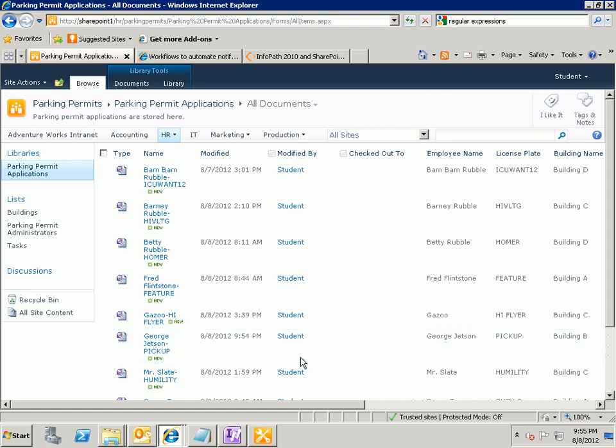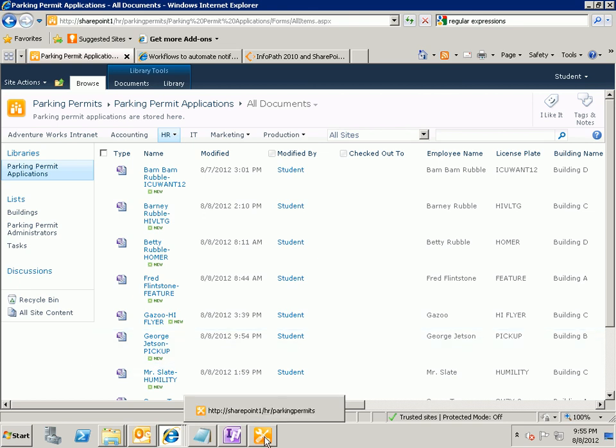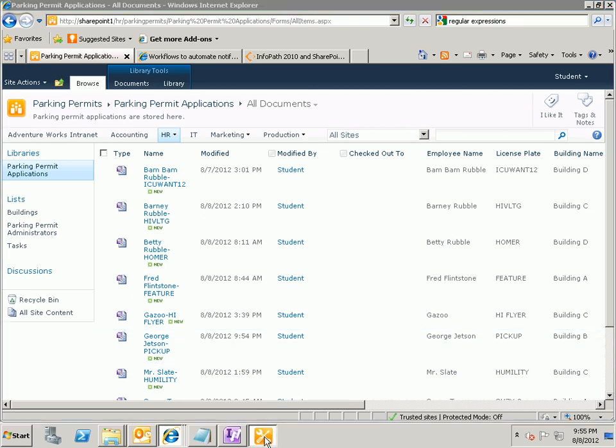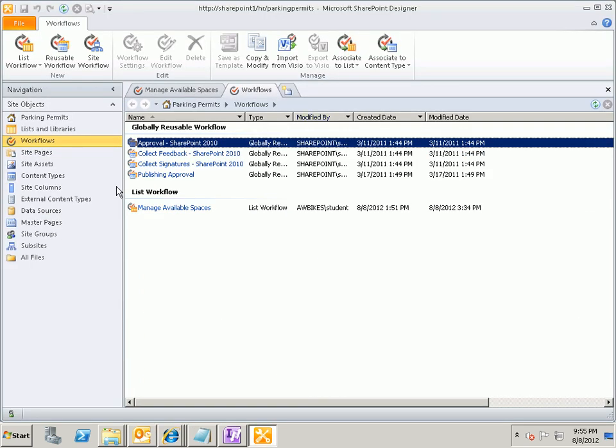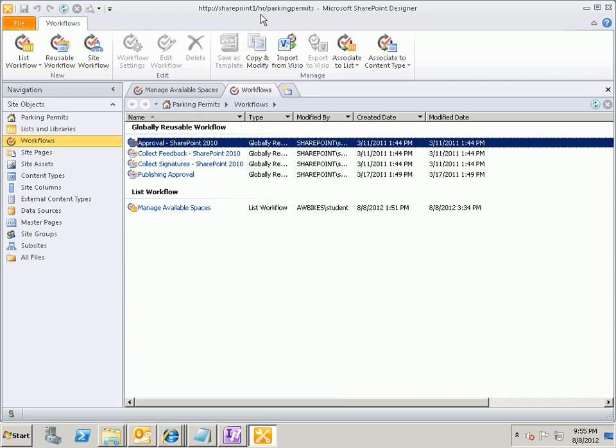To do that, and you say that you don't want to write any code to do that, what we're going to do is we're going to use a tool called SharePoint Designer. And in SharePoint Designer, I've already opened up the site where my form lives in, and it's a site at SharePoint 1 slash HR for Human Resources slash Parking Permits.